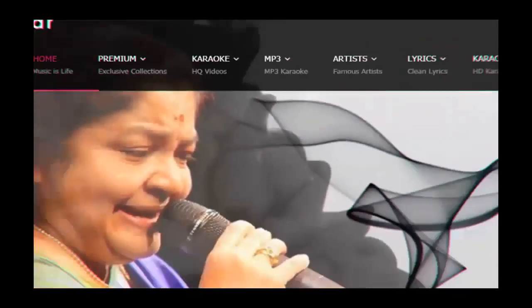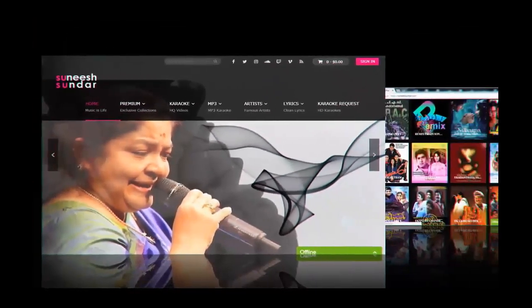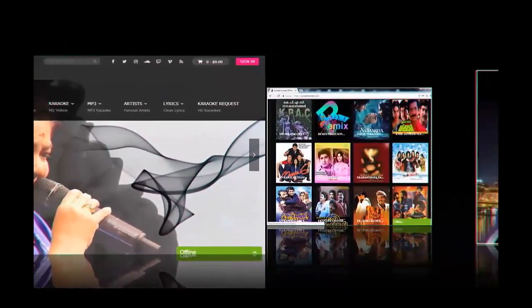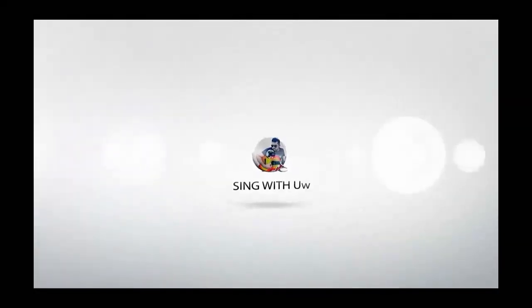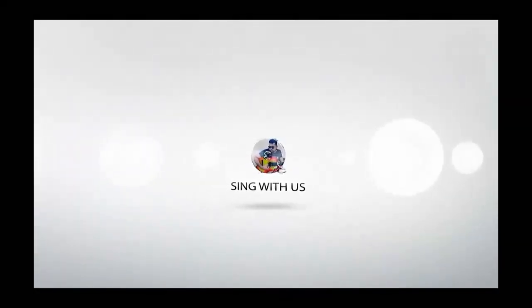Over 1,000 karaokes with synced lyrics. Sing with us. See you all at the website.